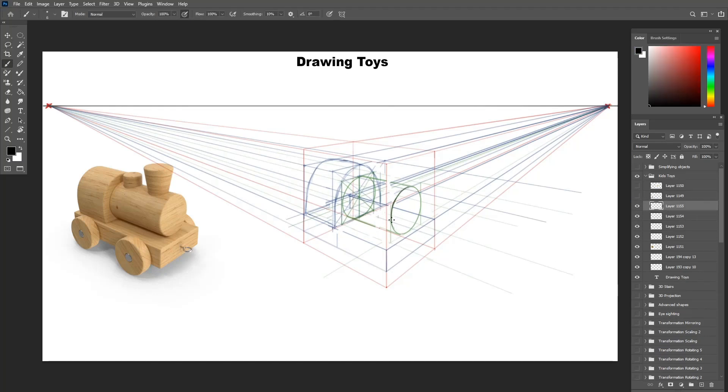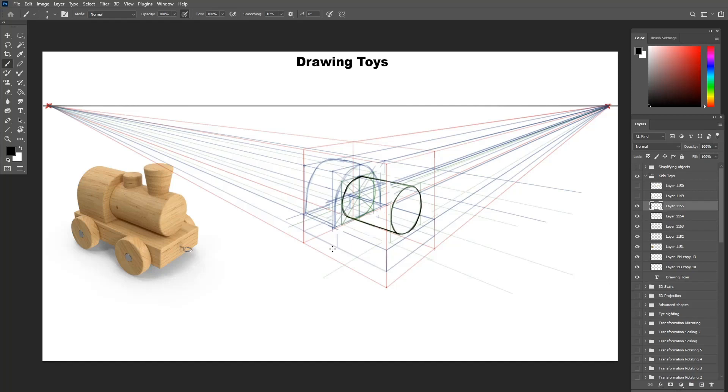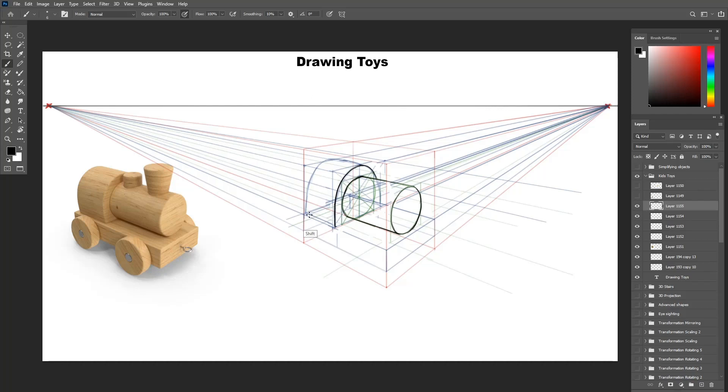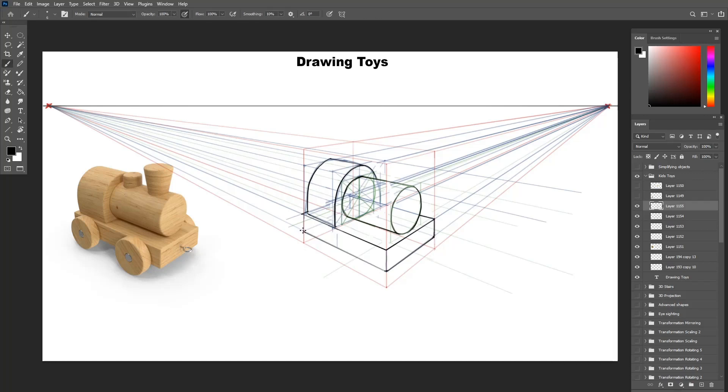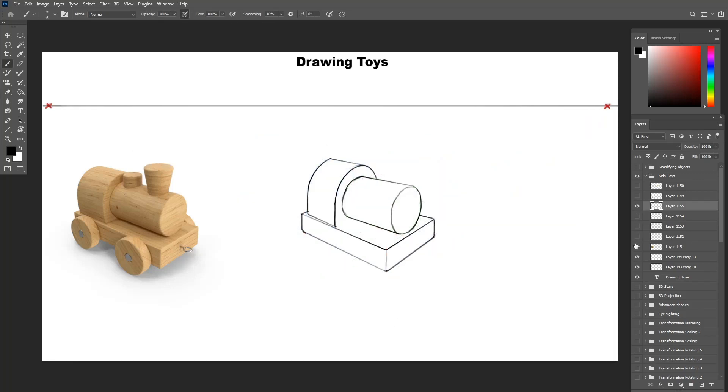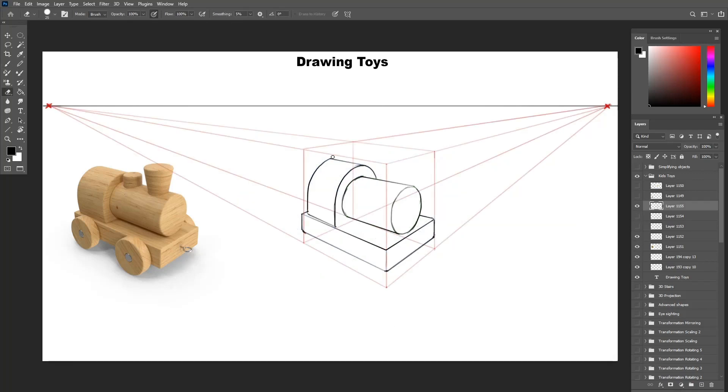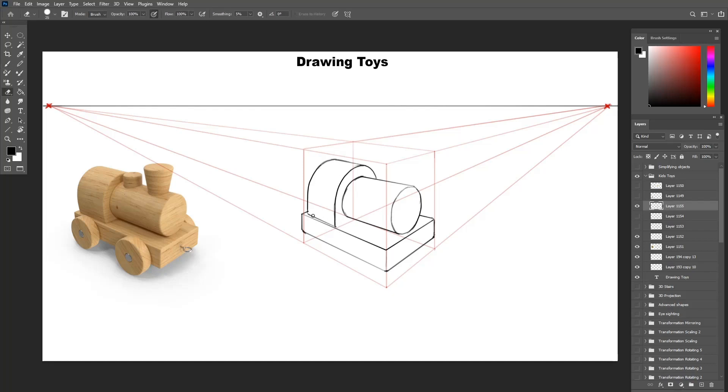Let's clean up the lines since they are getting a bit busy and draw what we got so far. The main body, the main cylinder and the back carriage, all the main parts are done.